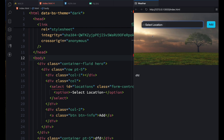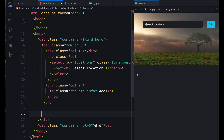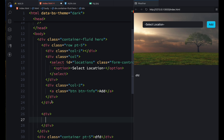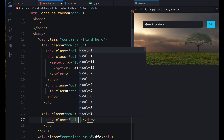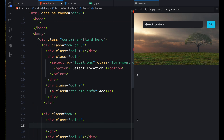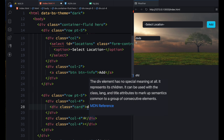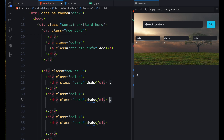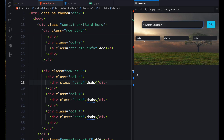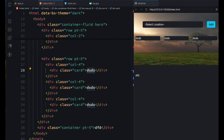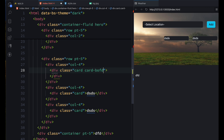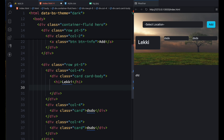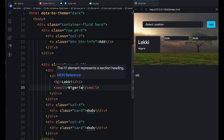The next thing is to create a template so that once we add a location it appears with its own details. We'll create a column section after the search column. We'll use col-4 so we can fit three cards side by side. Each card will show the location name, and at the bottom the country. Let's design one of them with a card-body.